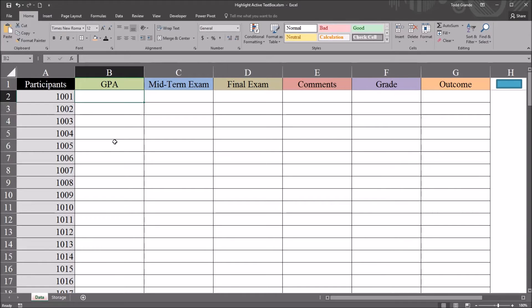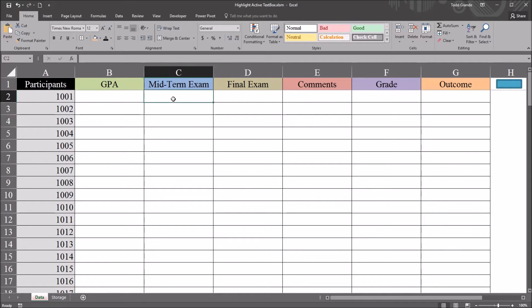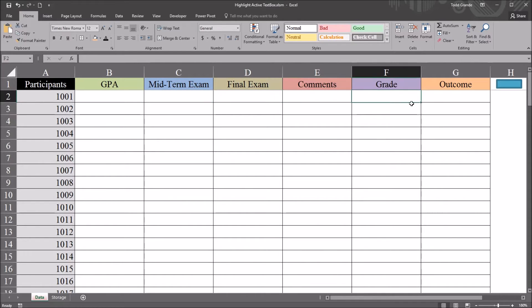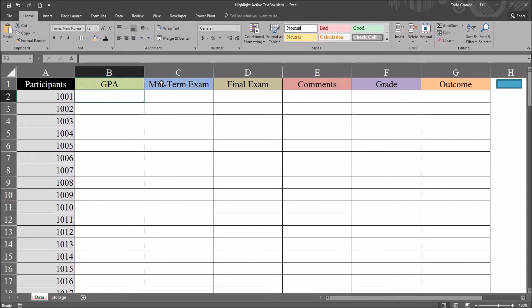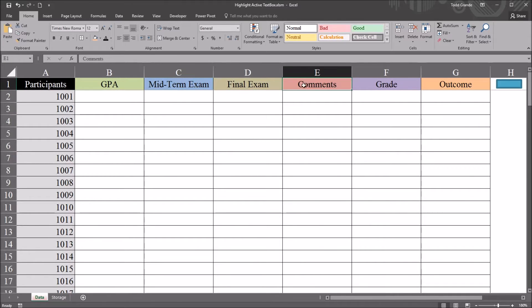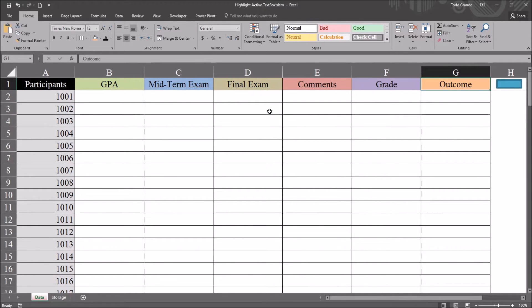So I have a worksheet here and I have a user form that I've constructed that will allow me to add data to these variables on this worksheet. I have GPA, midterm exam, final exam, comments, grade, and outcome.